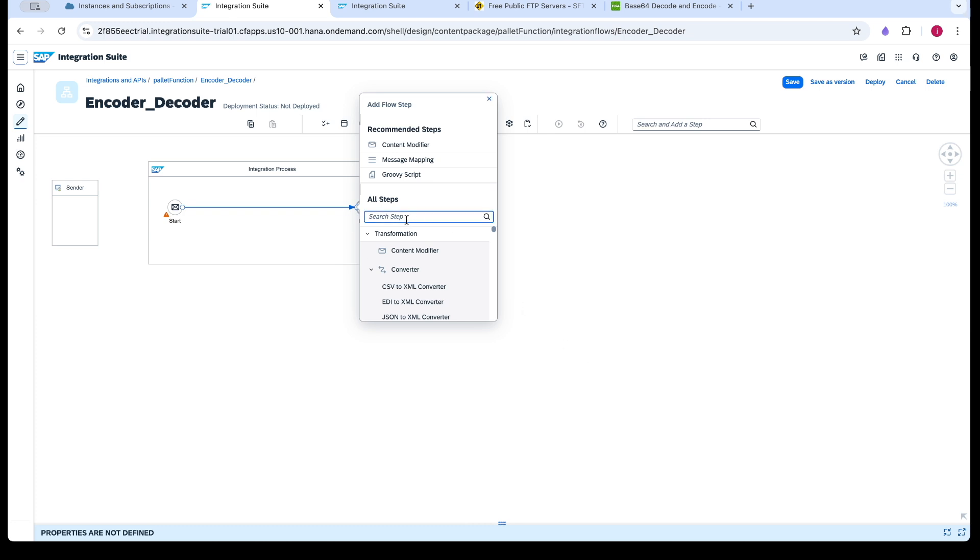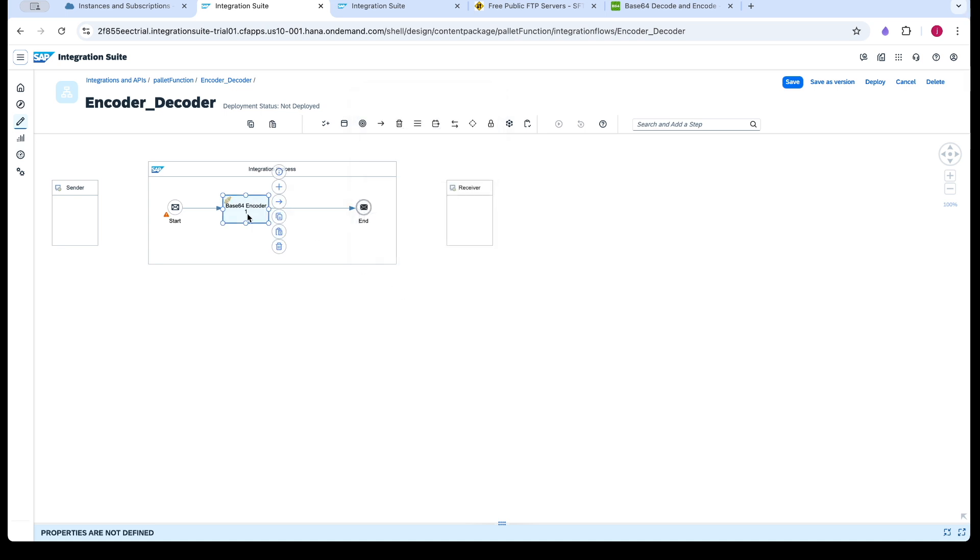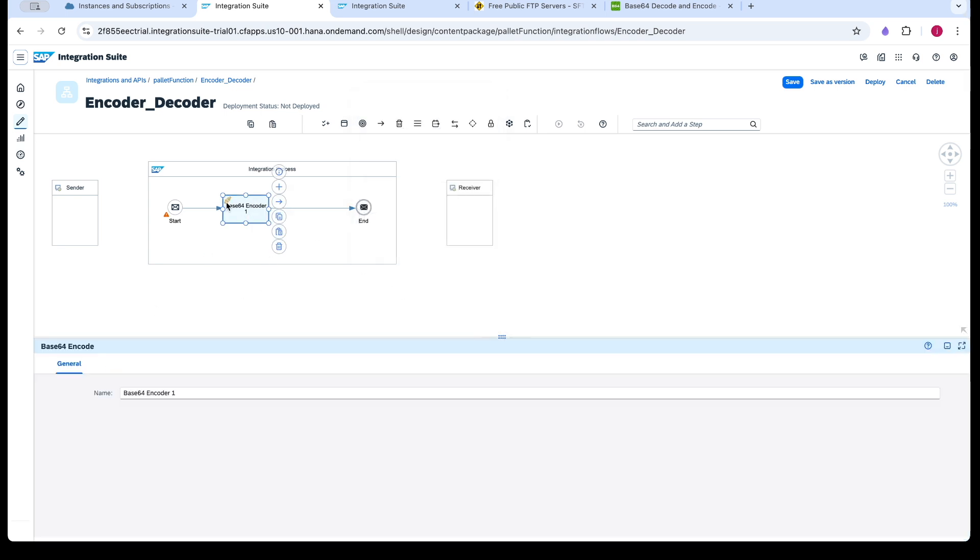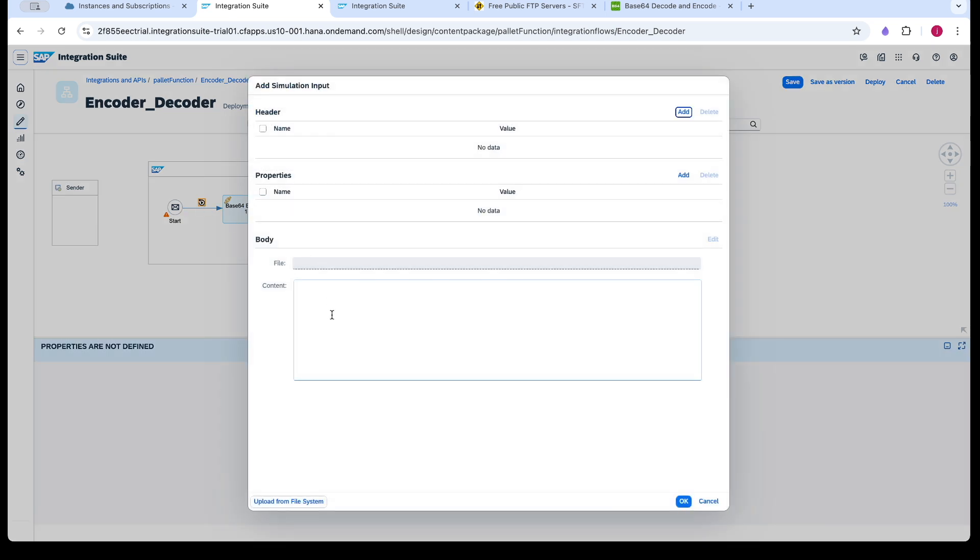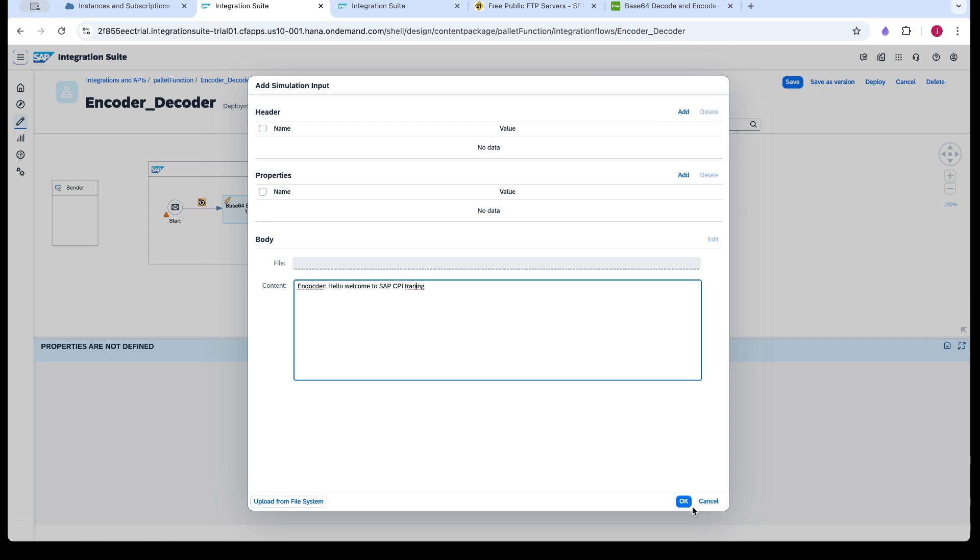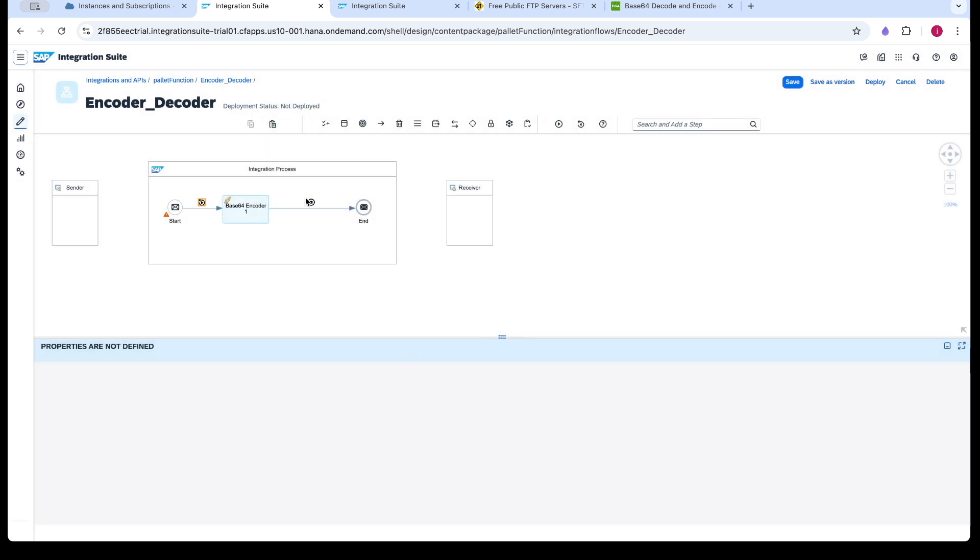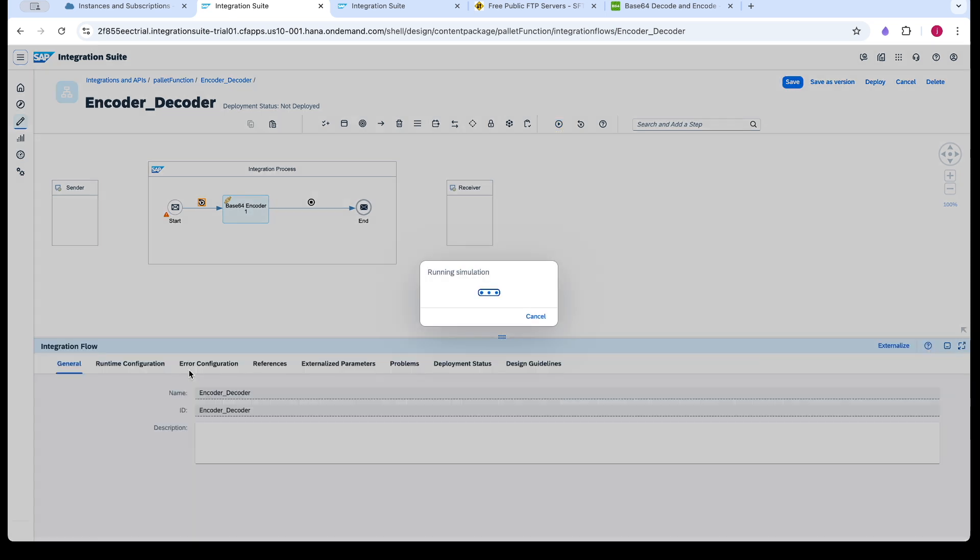So basically we have a base64 encoder which would format our data to a base64 format. You can see, so this is a base64 encoder and normal text would be formatted to base64. So I am using the simulator. So this is a normal text. So now we will be converting it to base64 using the encoder.